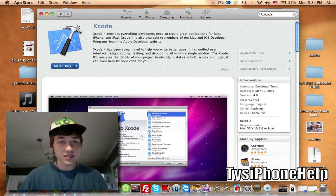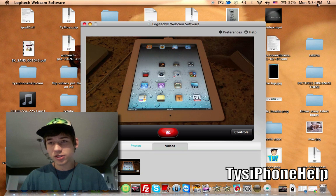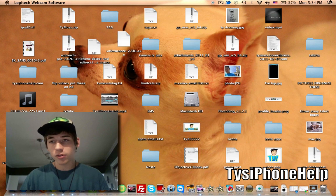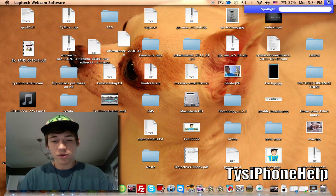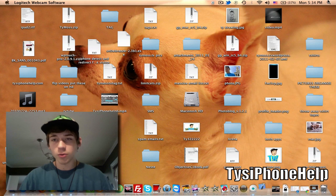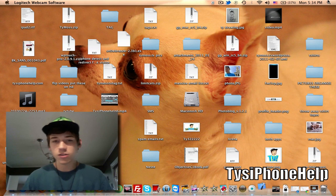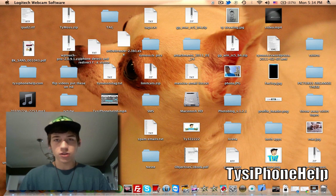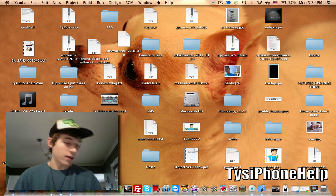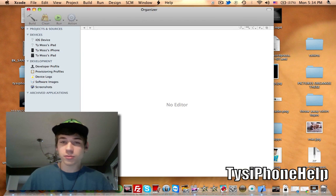For me, I don't need to download it because I've already got Xcode on my computer. So what I'm going to do is search Xcode, open it up, and this is basically what you're going to do once you download Xcode. I'm going to show you a quick way to do this.